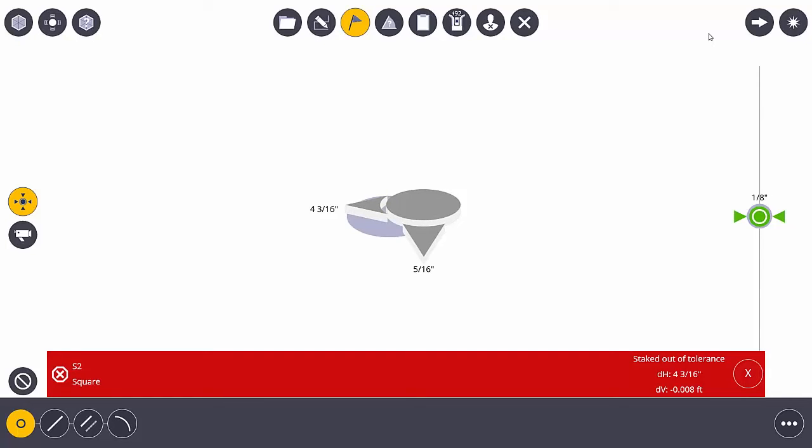If you couldn't put that point there because there was something in the way, then you can relay that back to the design team that there is indeed something in the way here, and this is where I measured the point because this is where it would work.